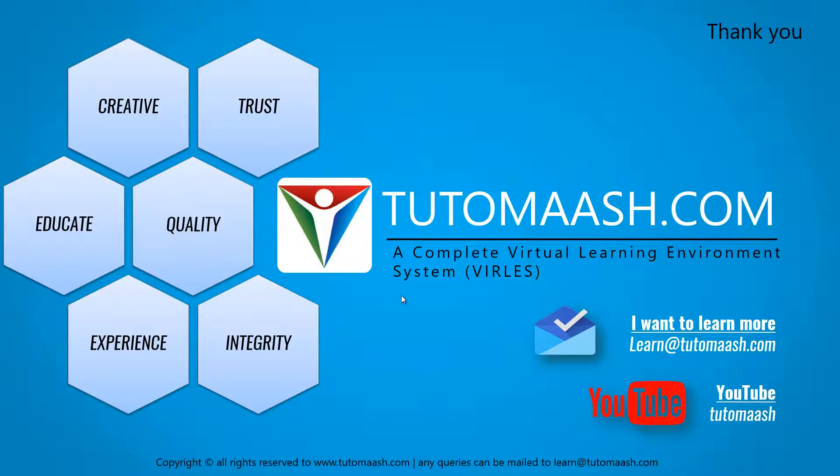So that's the end of this session, and we hope you understood well. Keep posting your queries and feedbacks, and for more videos, please login to www.tutomash.com. Thank you.